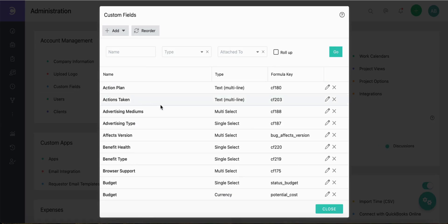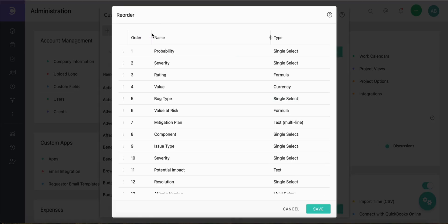To reorder the custom fields, select the reorder button. You can then drag and drop the different custom fields to reorder them.